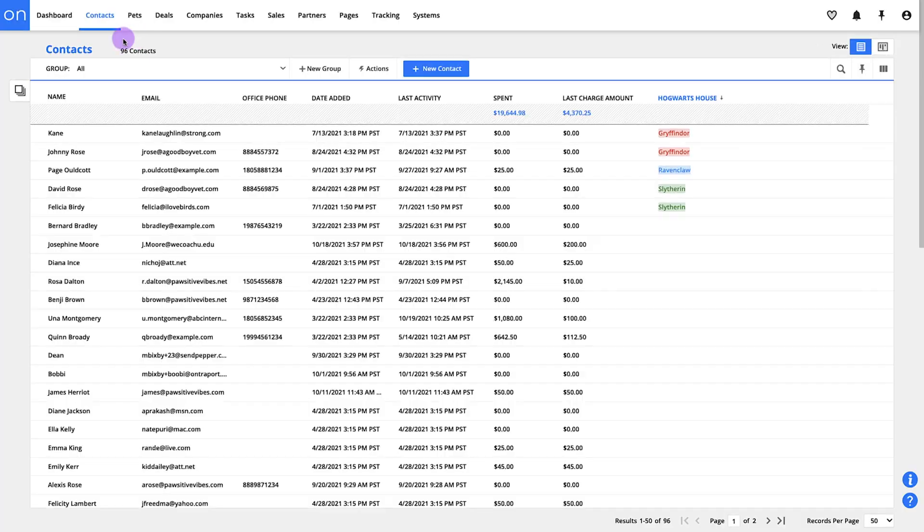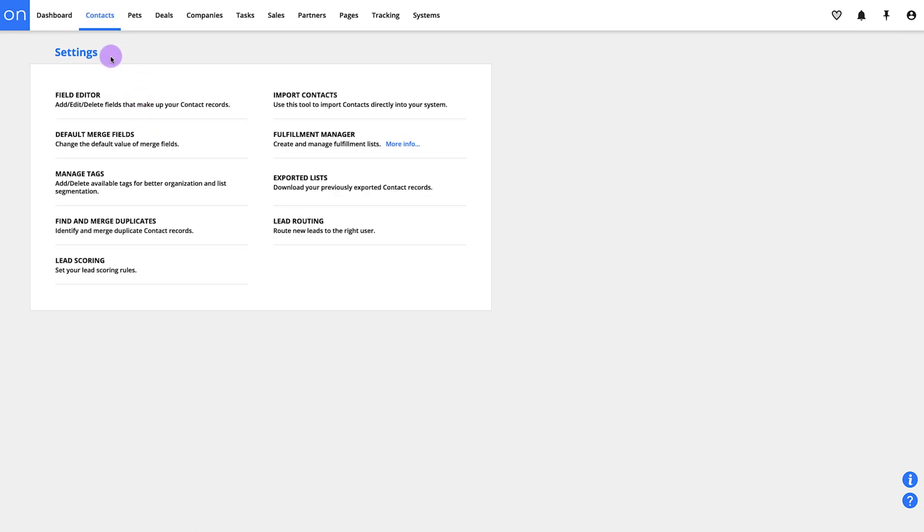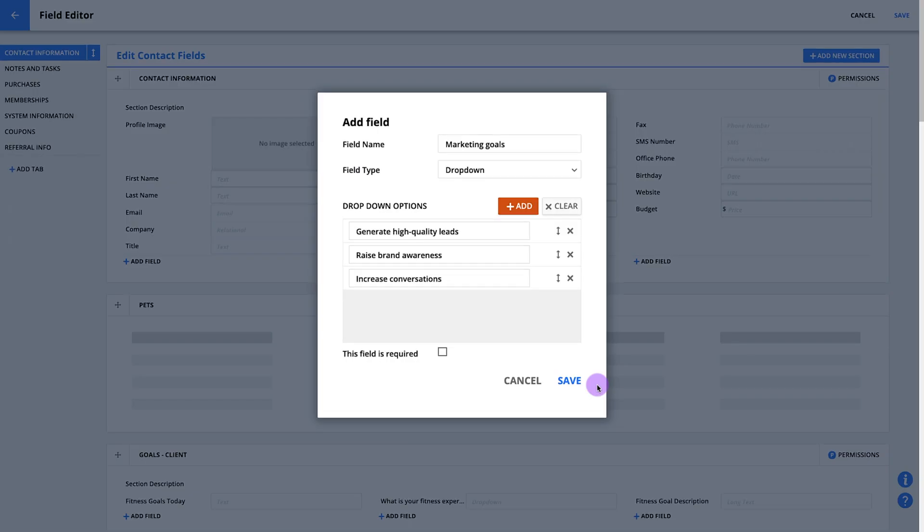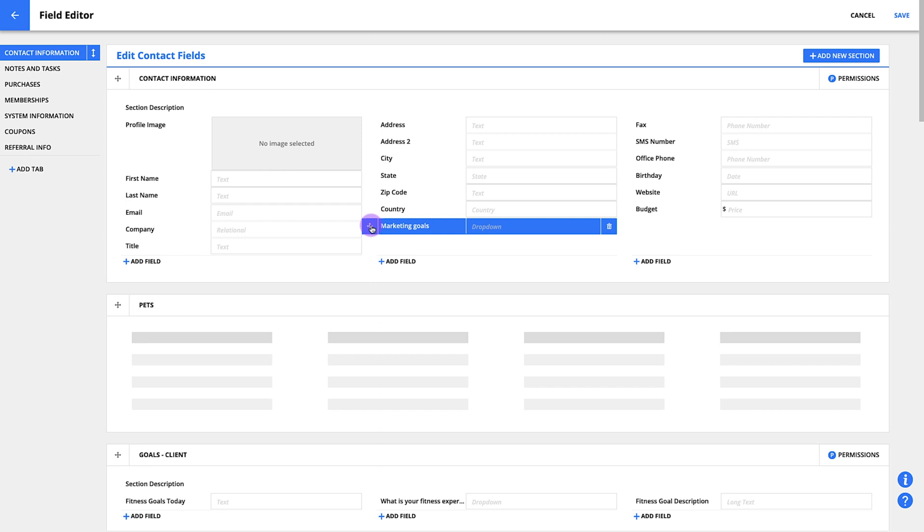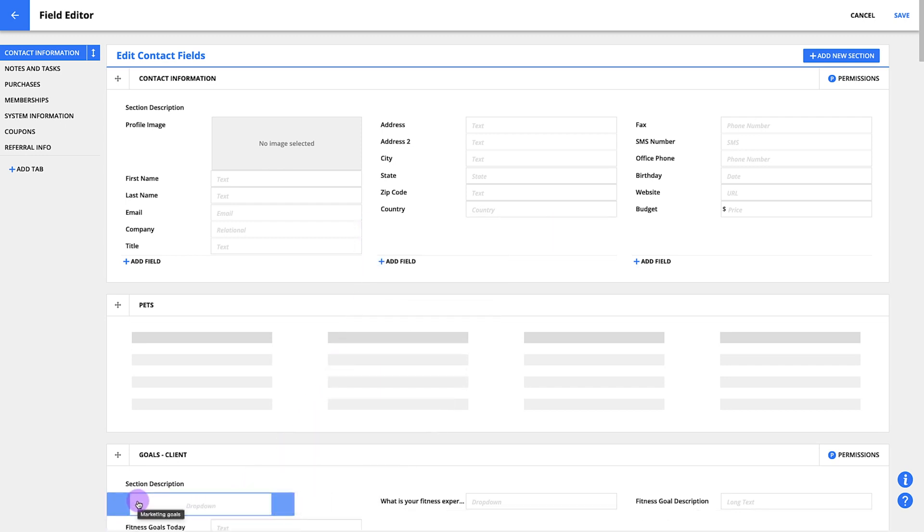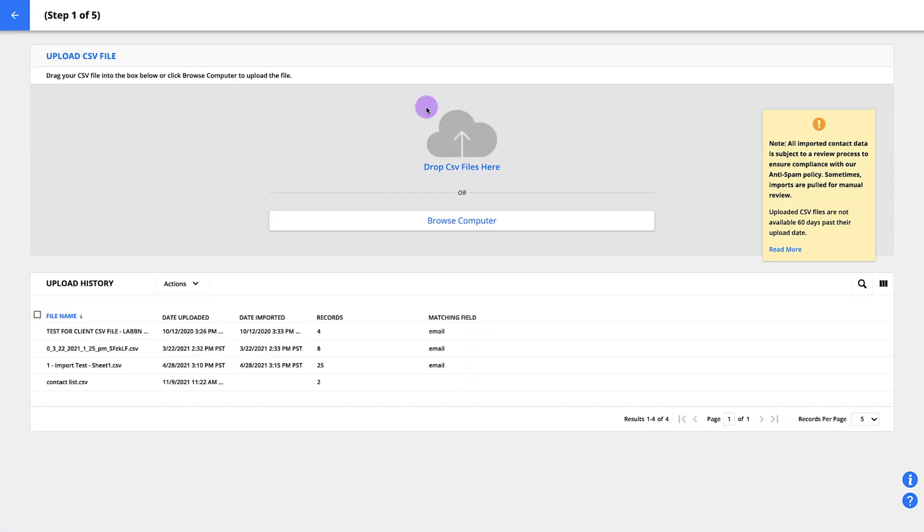At the bottom of the contacts menu is a settings screen and there are a few important things in there. First you'll find the field editor, which is where you customize your contact records by adding fields and organizing them so you can store all the information you want about people. And this is also where you'll come to import contacts that you already have.